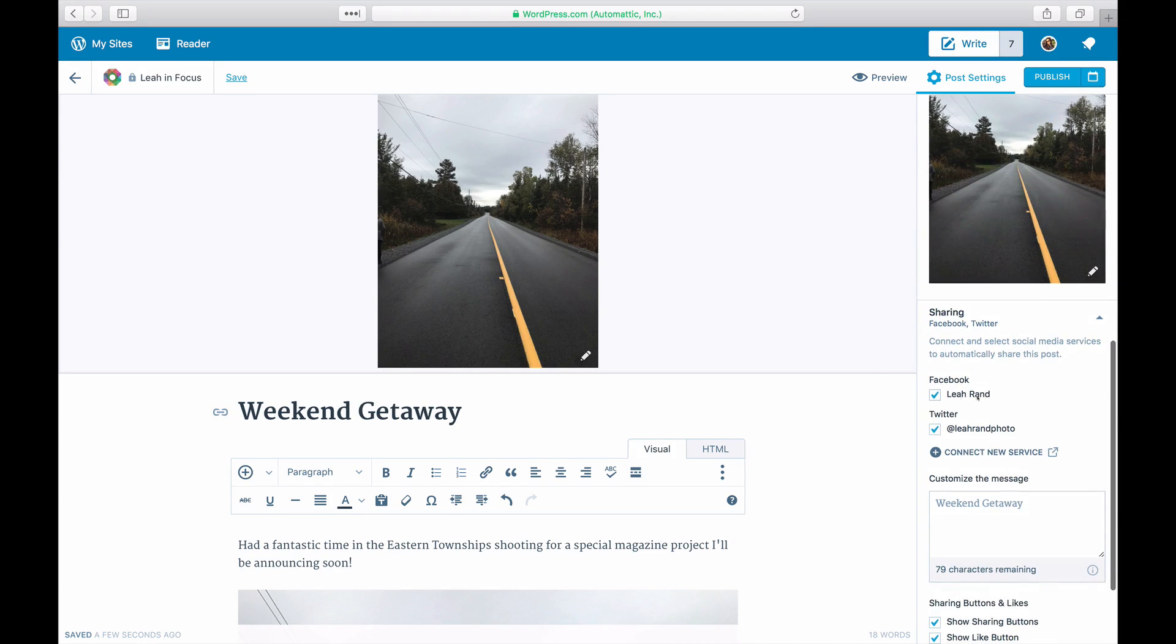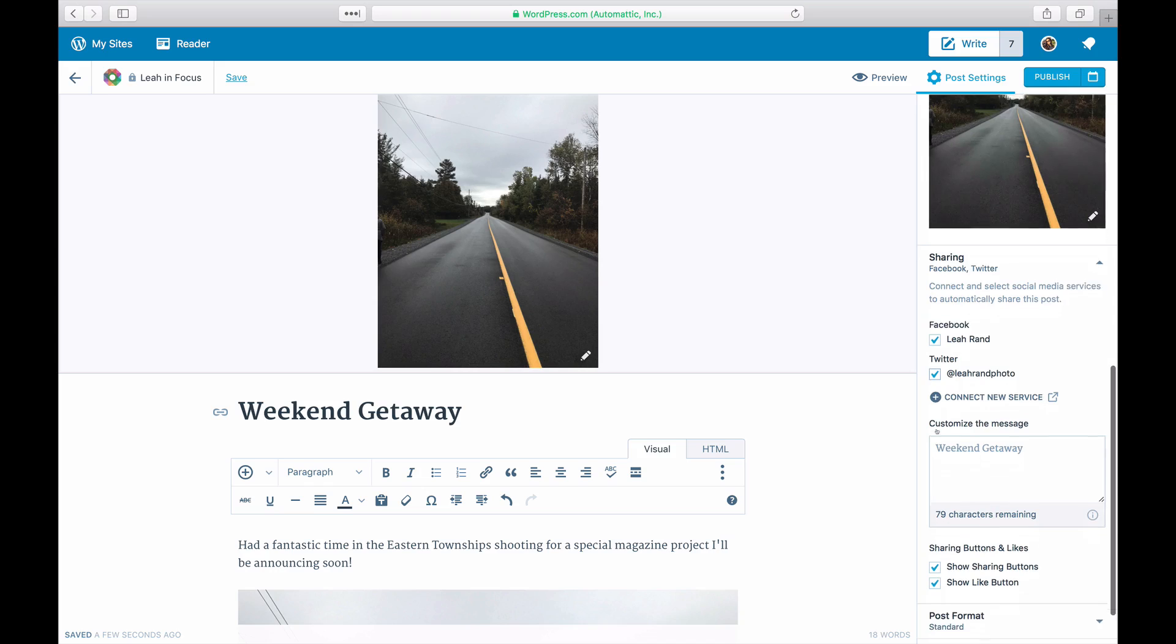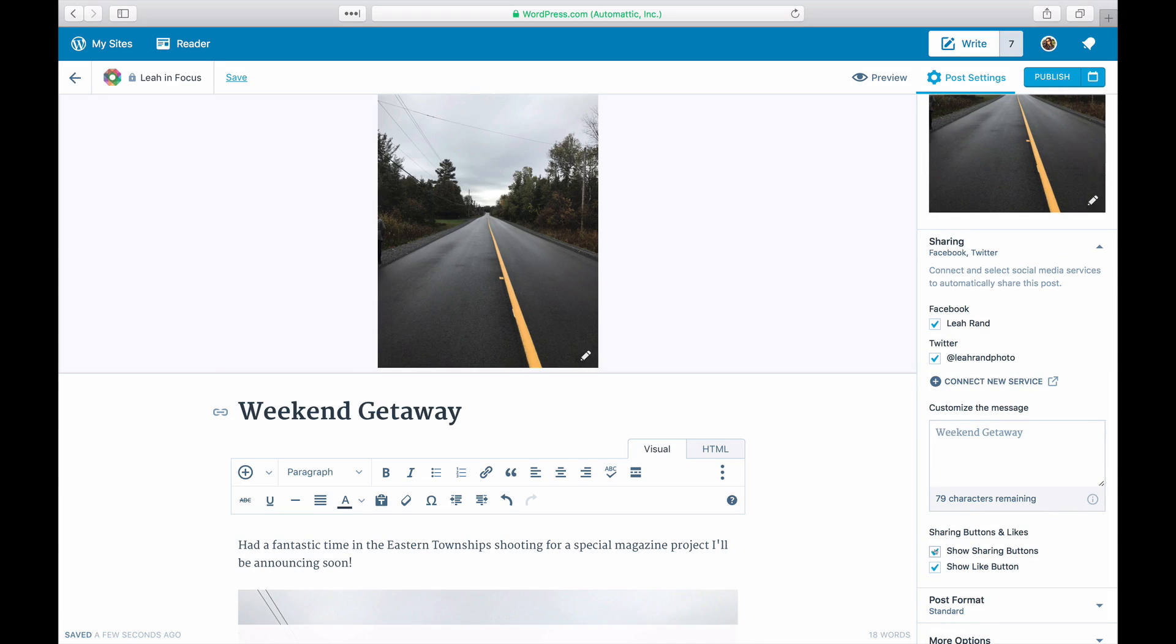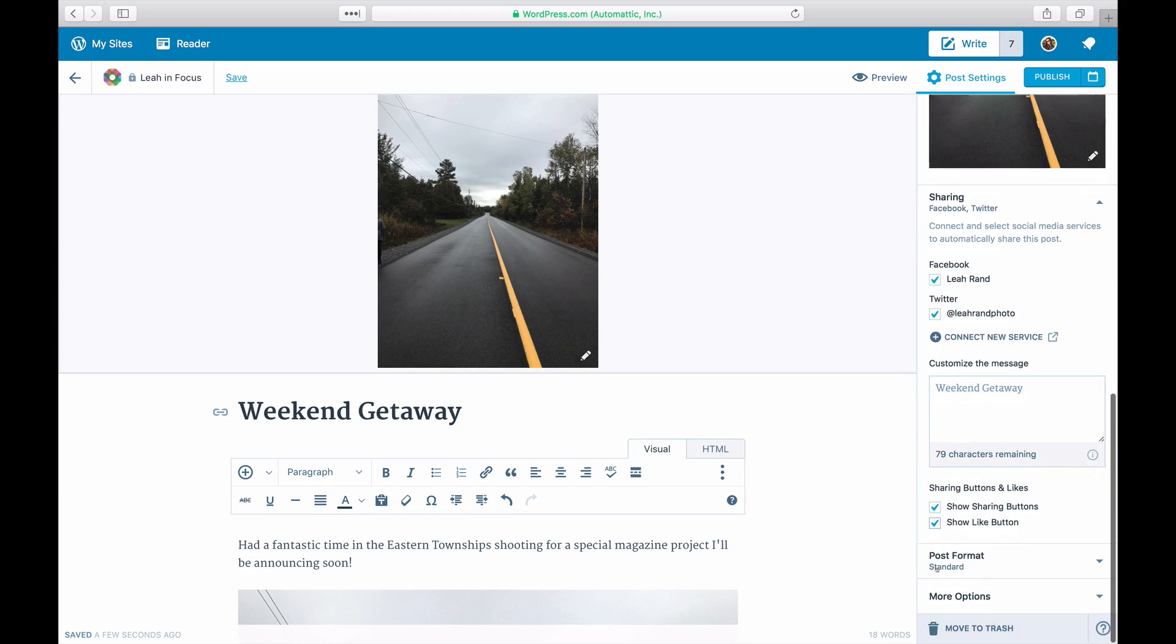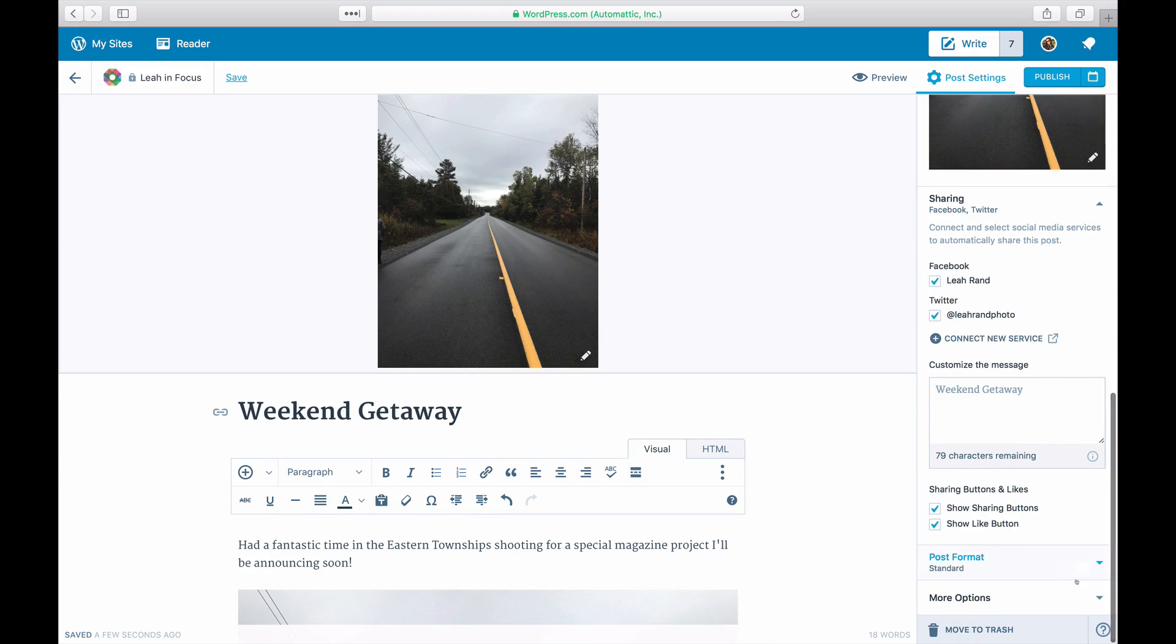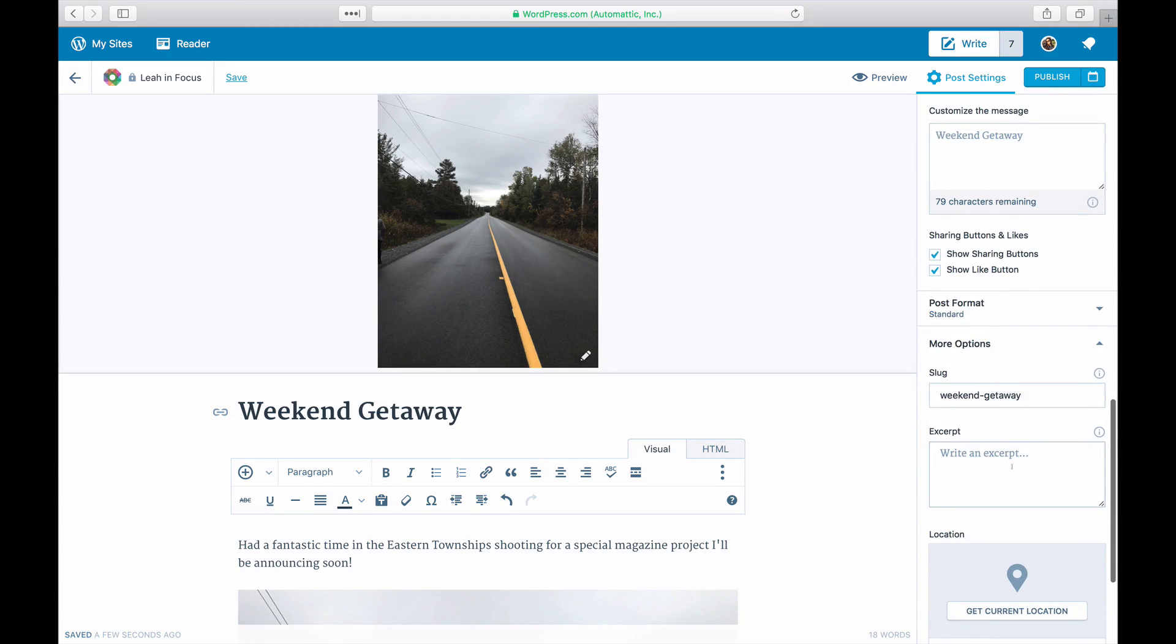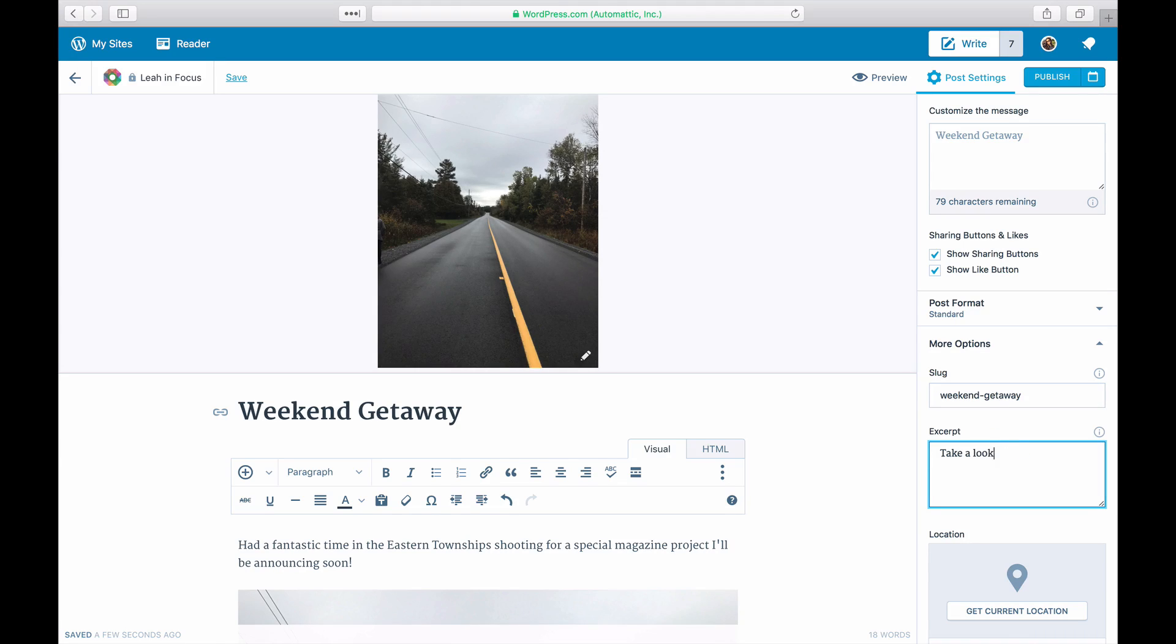You can choose your sharing buttons in the general sharing settings of your site under my sites and settings. Under more options, you can edit the slug, the custom URL of your post, and add an excerpt on your post which may appear on your home page and when you share that post on social media.